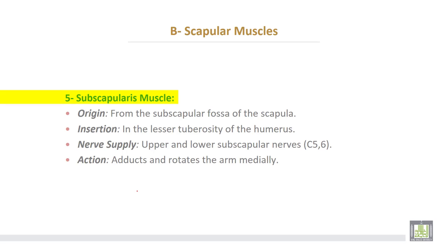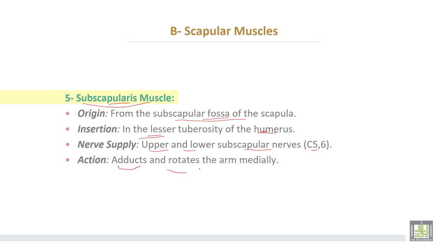The fifth muscle is the subscapularis muscle, which takes origin from the subscapular fossa. Insertion: into the lesser tuberosity of the humerus. Nerve supply from the lower subscapular nerve, cervical 5 and 6. Action: adducts and rotates the arm medially.